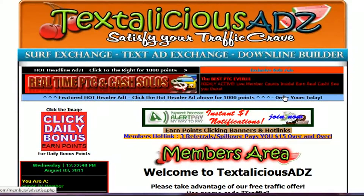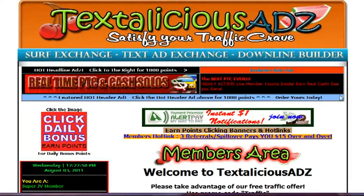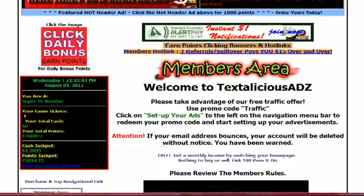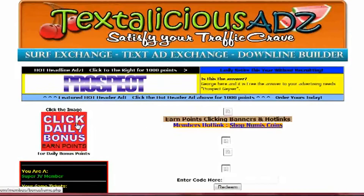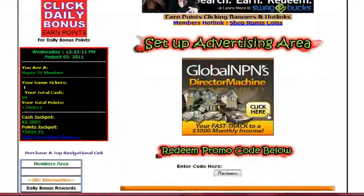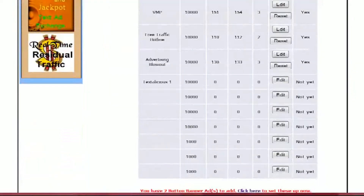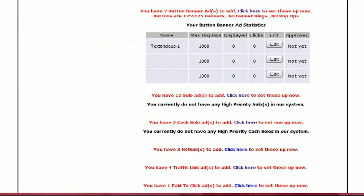Hi, Dave Goodwin here. Today I'm going to go over how to set up your solo ad in your text ad exchange. Here you are in the Textalicious Ads back office members area, and you're going to want to scroll down to set up advertising, or set up your ads, and then scroll down to where your solo ads are set up. And here you'll just click on 'Set These Up Now'.